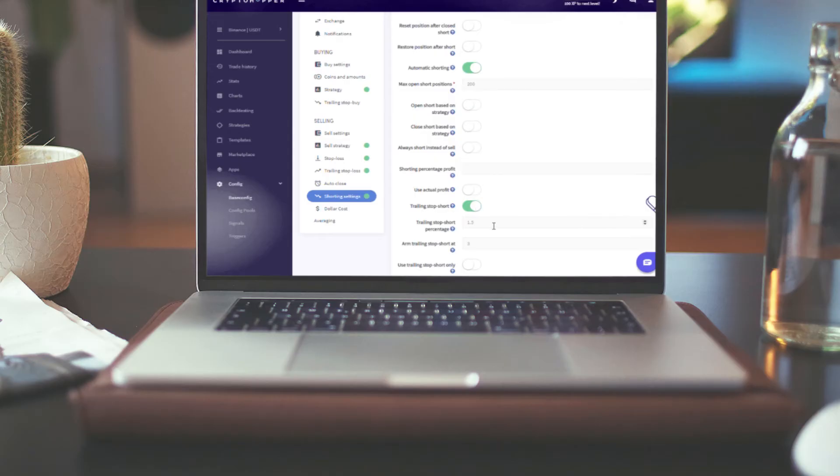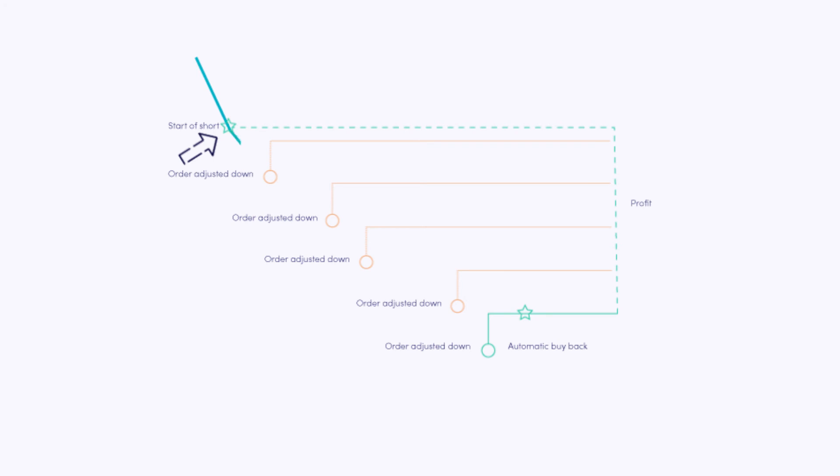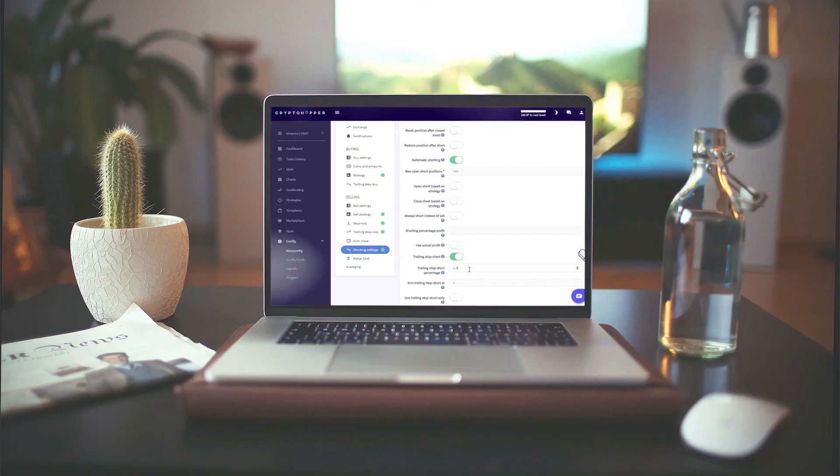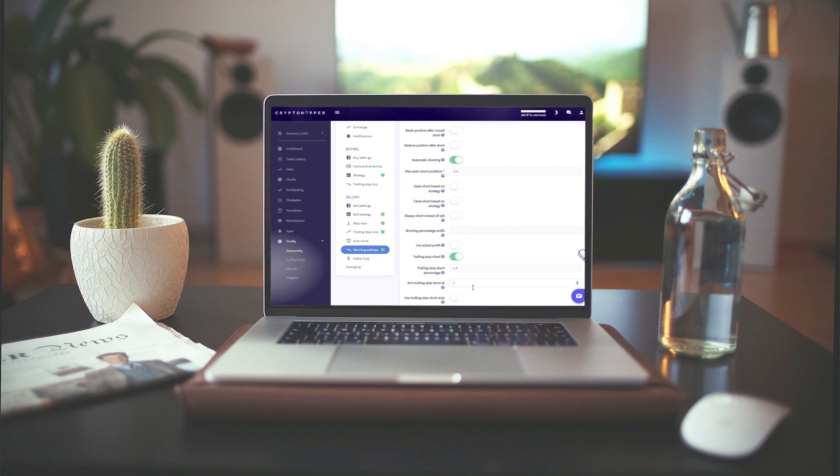For this example, we will fill in 1.5%. The Arm Trailing Stop Short At determines when your hopper should start shorting. So how much loss should a position have before it starts shorting automatically? For now, we will leave this at 3%.